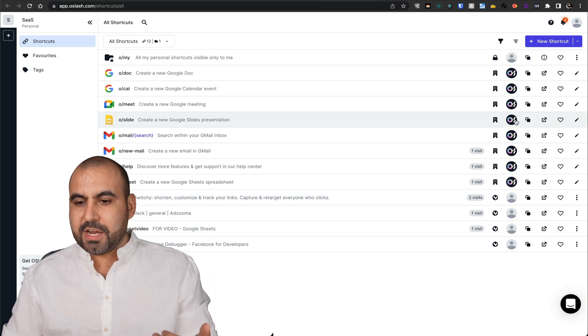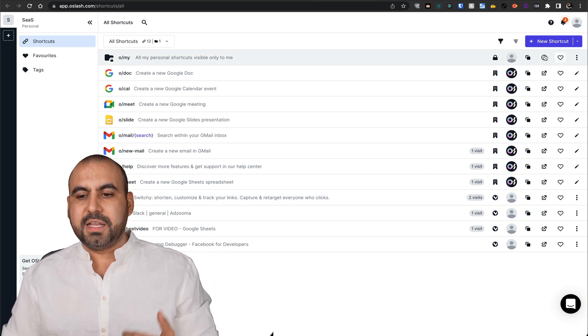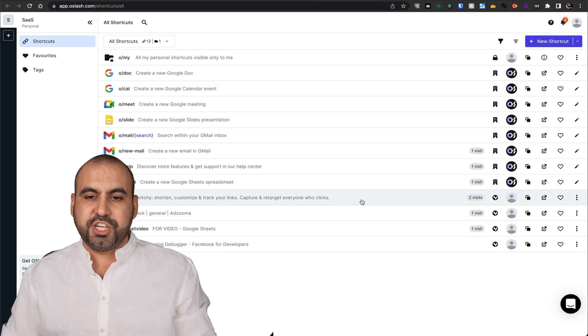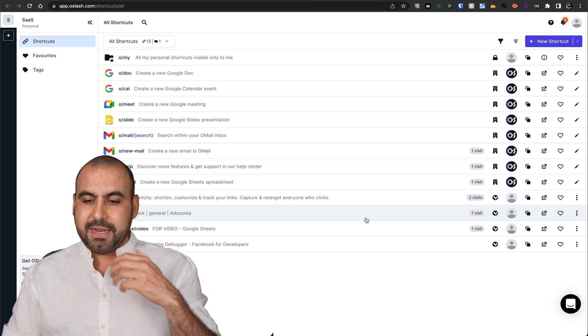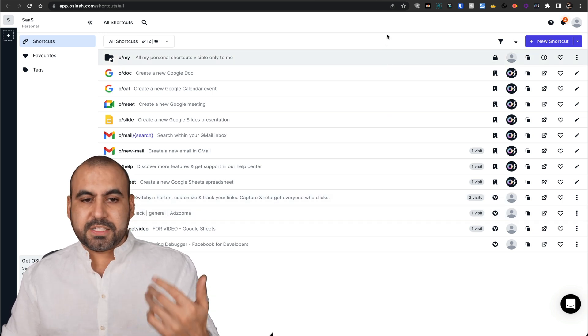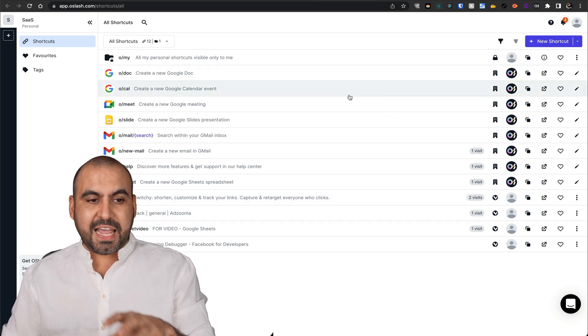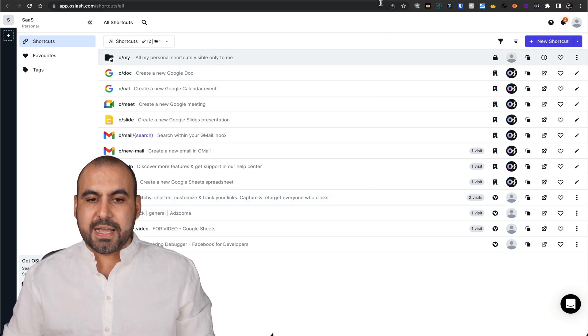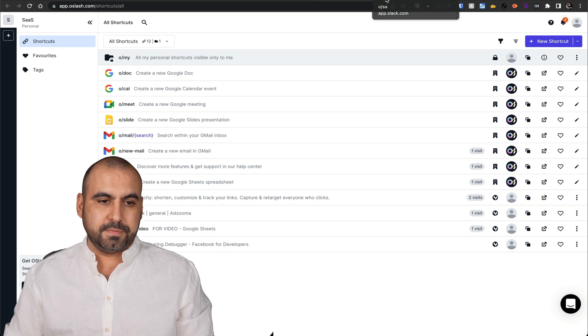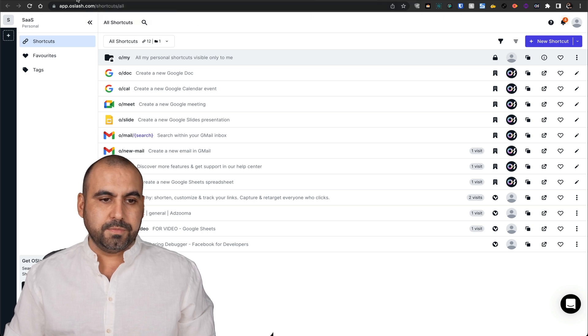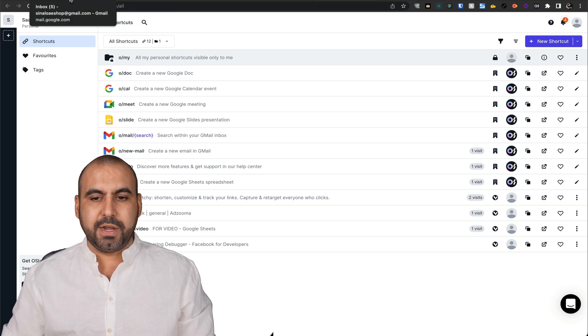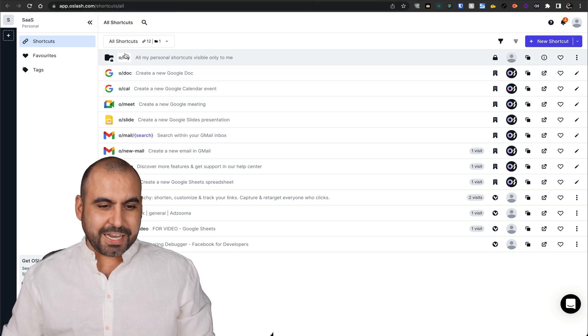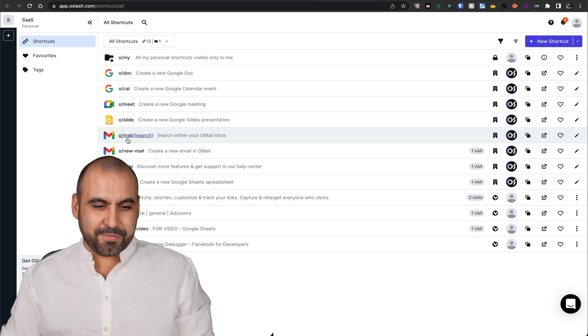You're going to view the list right here. You can favorite these. You can copy them. You can share it and it's super easy. Plus, this works everywhere. Let's just say that I am on Gmail. Let me go ahead and open up a Gmail. There's actually one already created for this.